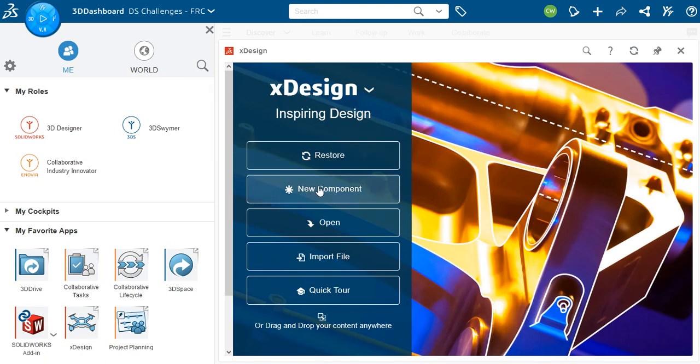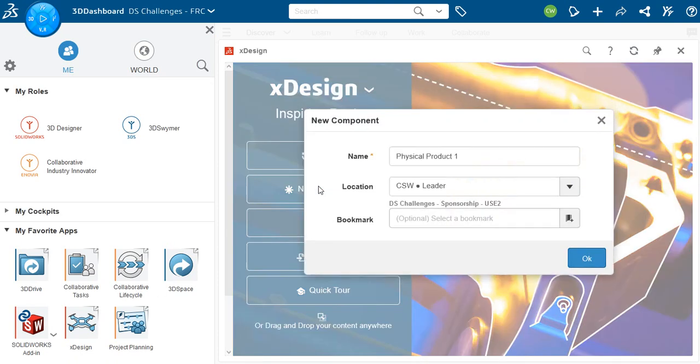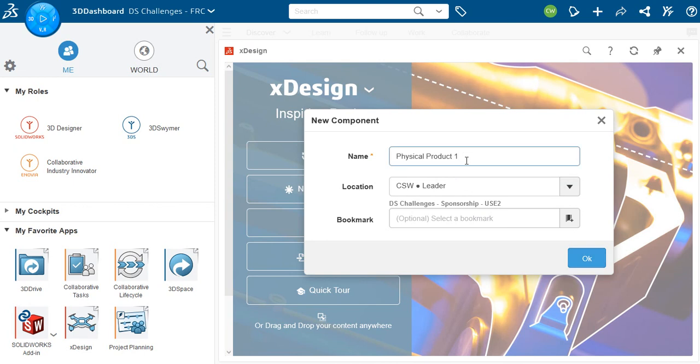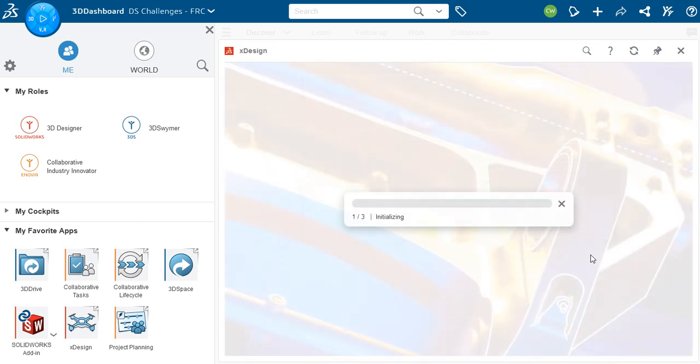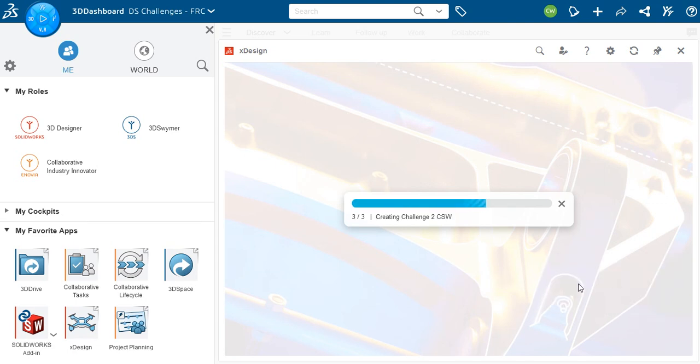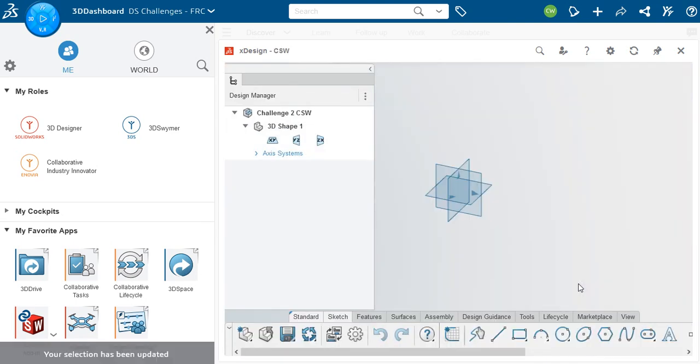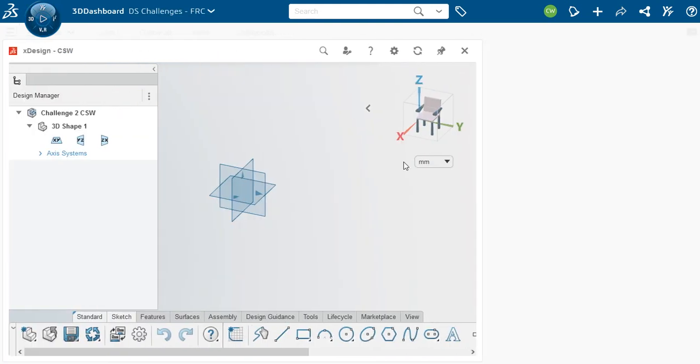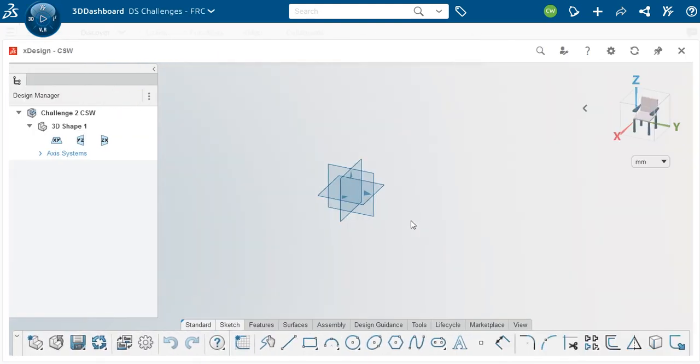Okay, let's see. So I'm going to make a new component and the new component is going to be in my personal space and I happen to be the leader. I'll call this challenge 2 and I'll put my initials in it just so if somebody needs to see which challenge 2 it is, they'll see it's mine. So I'll go with this.